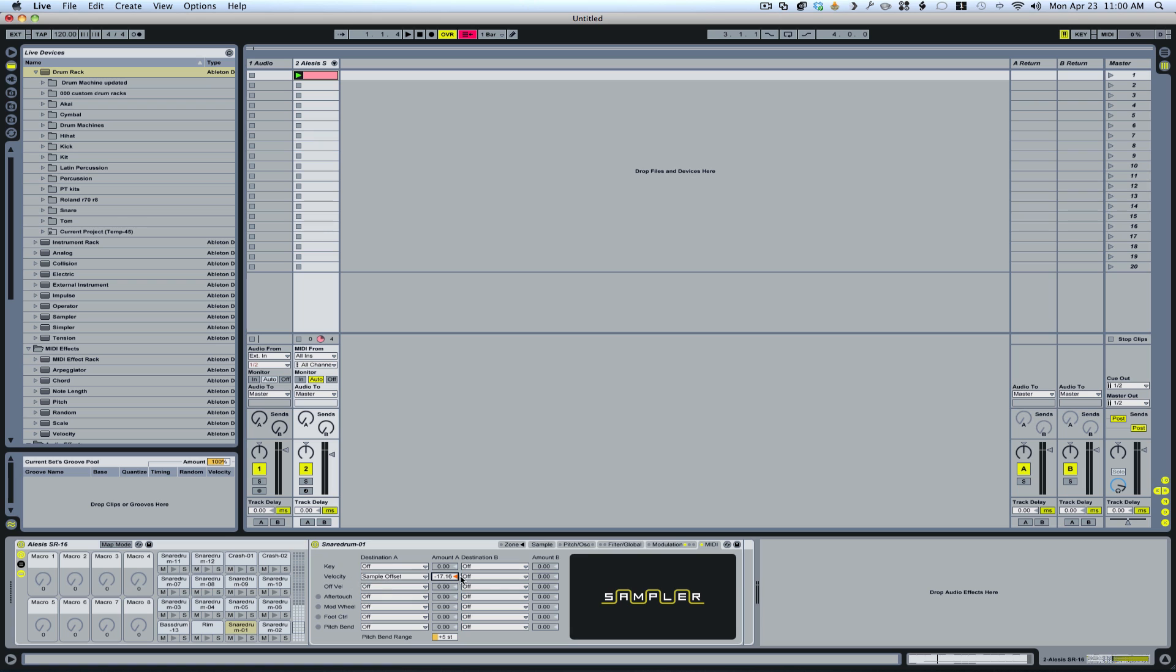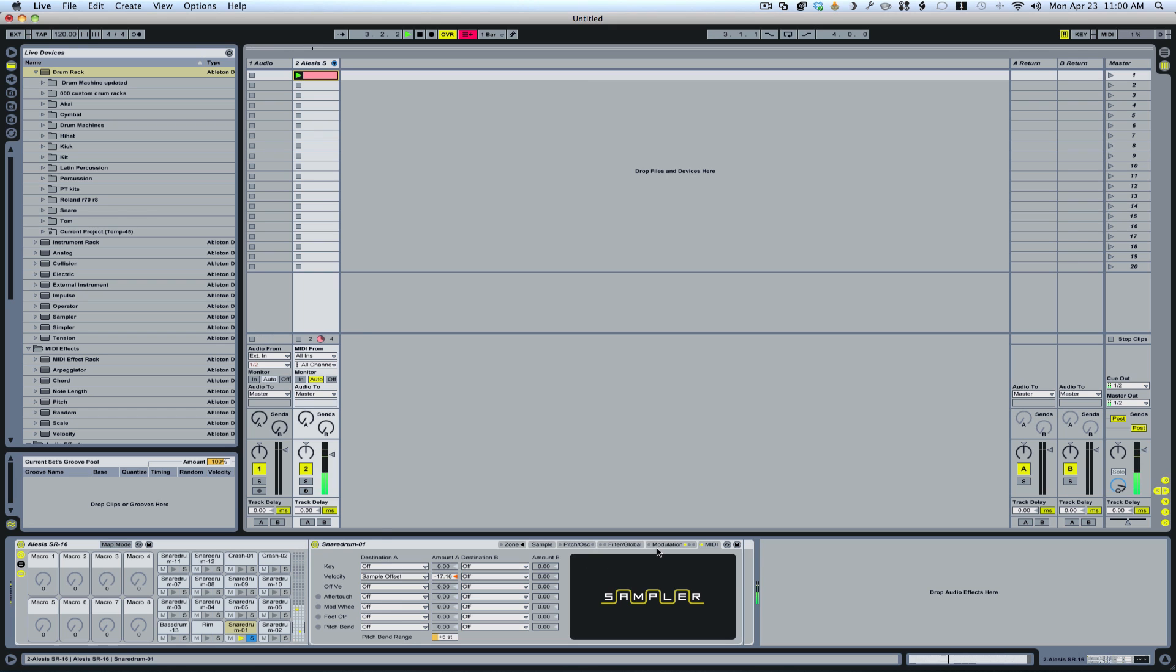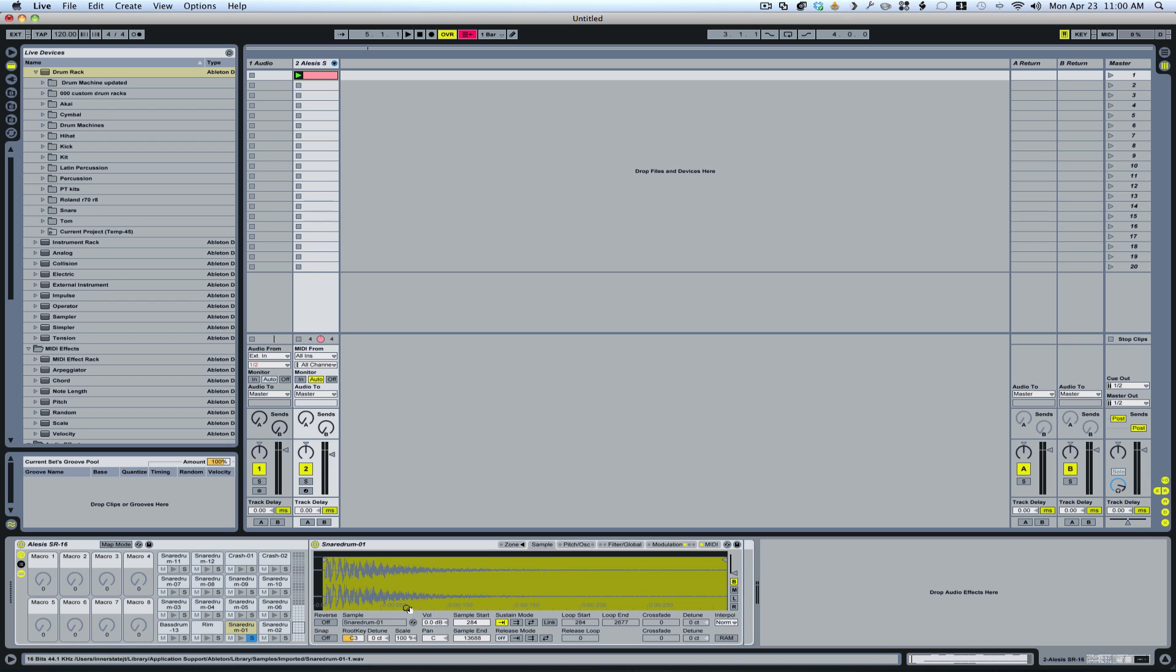So anyway, I've set this up here, and this is how our snare sounds now. A much more human feel. If you look over here, you'll notice that the starting point starts at different times depending on the velocity.